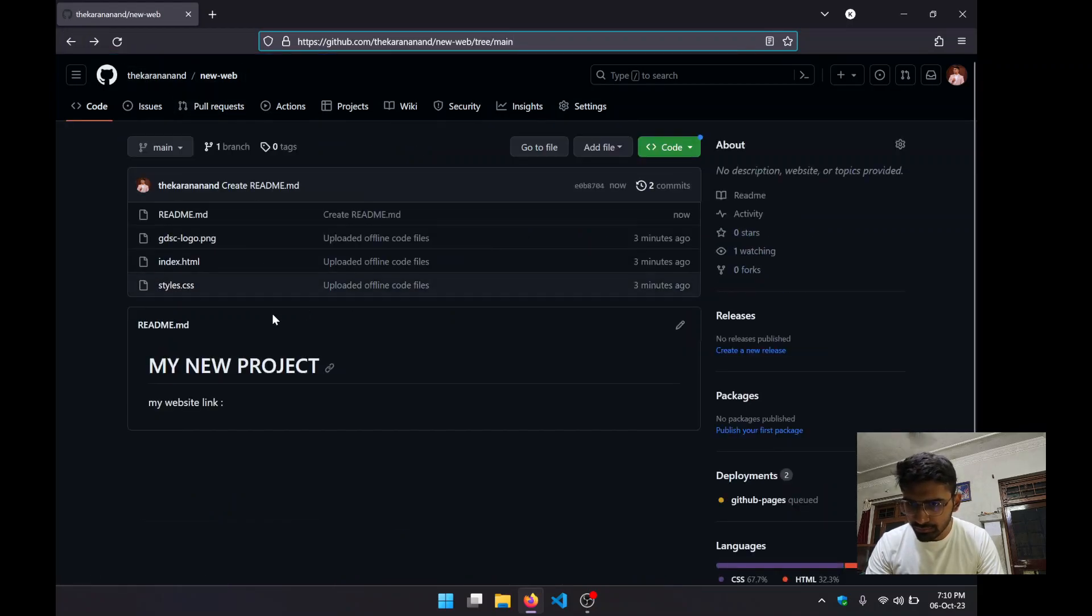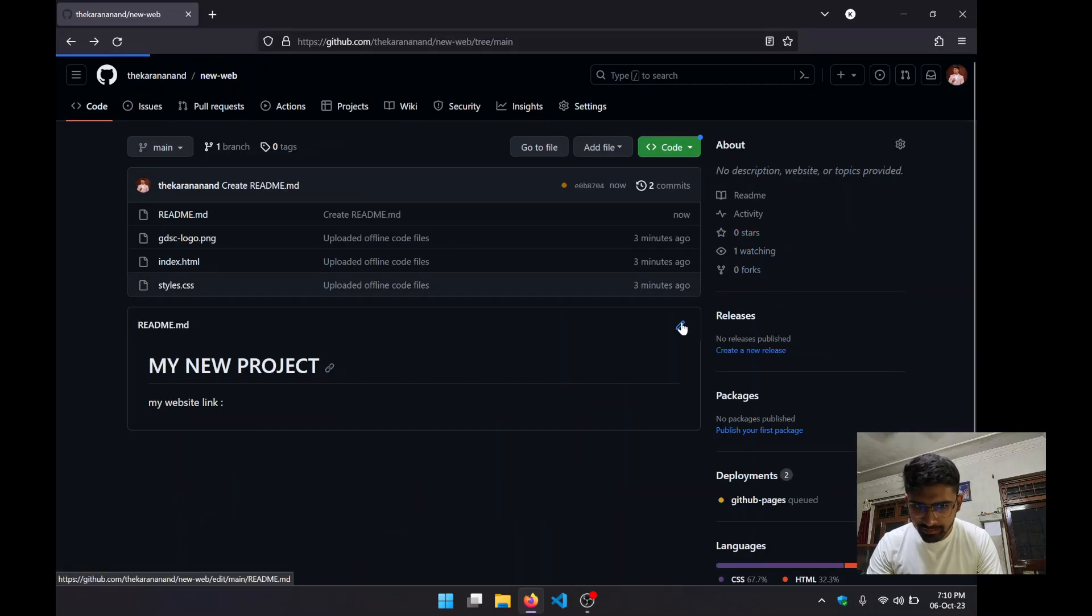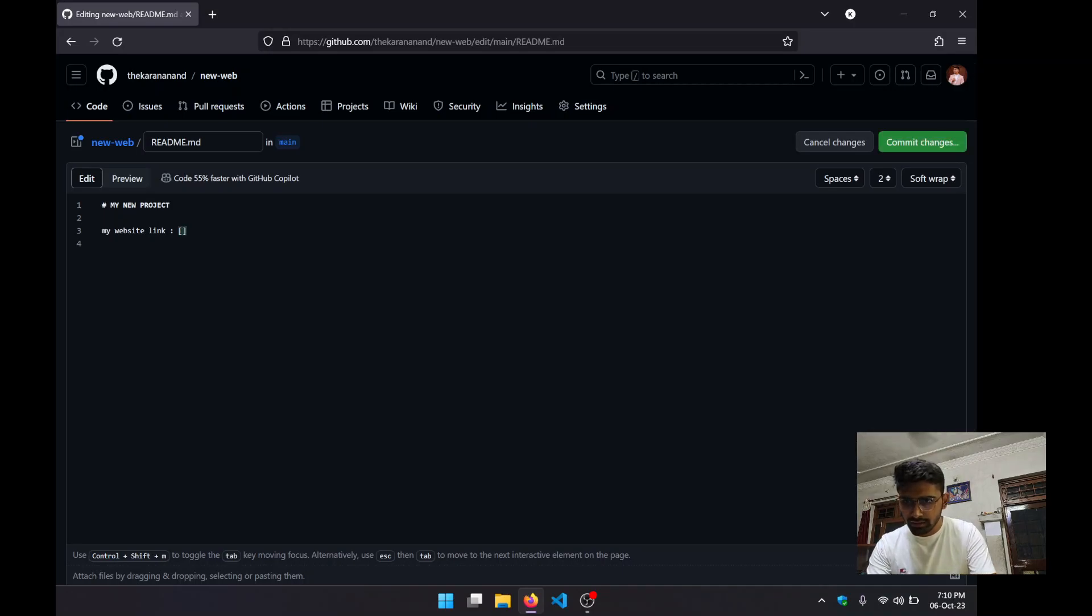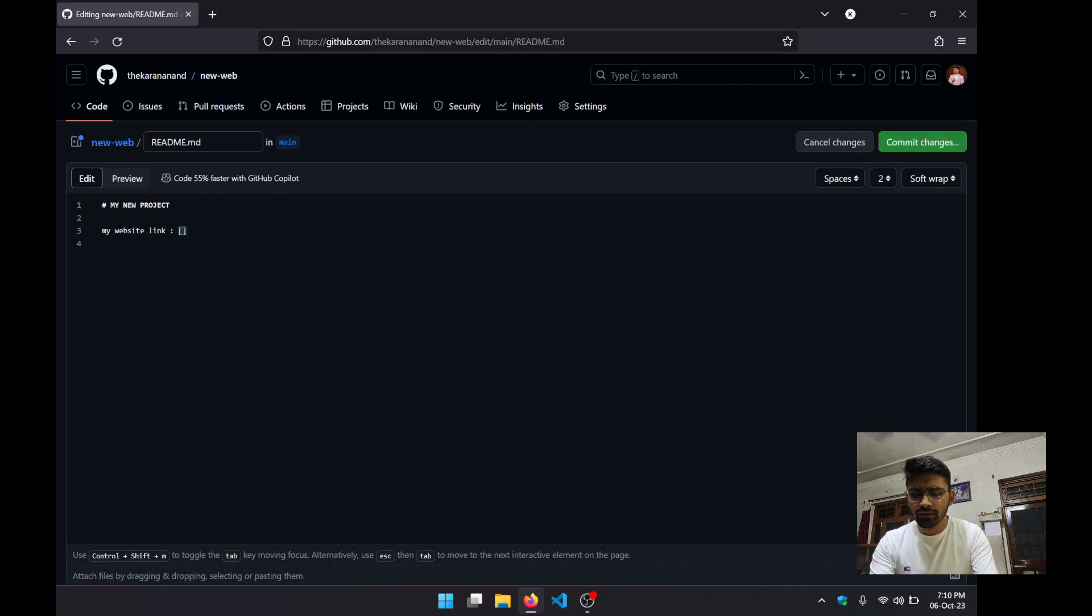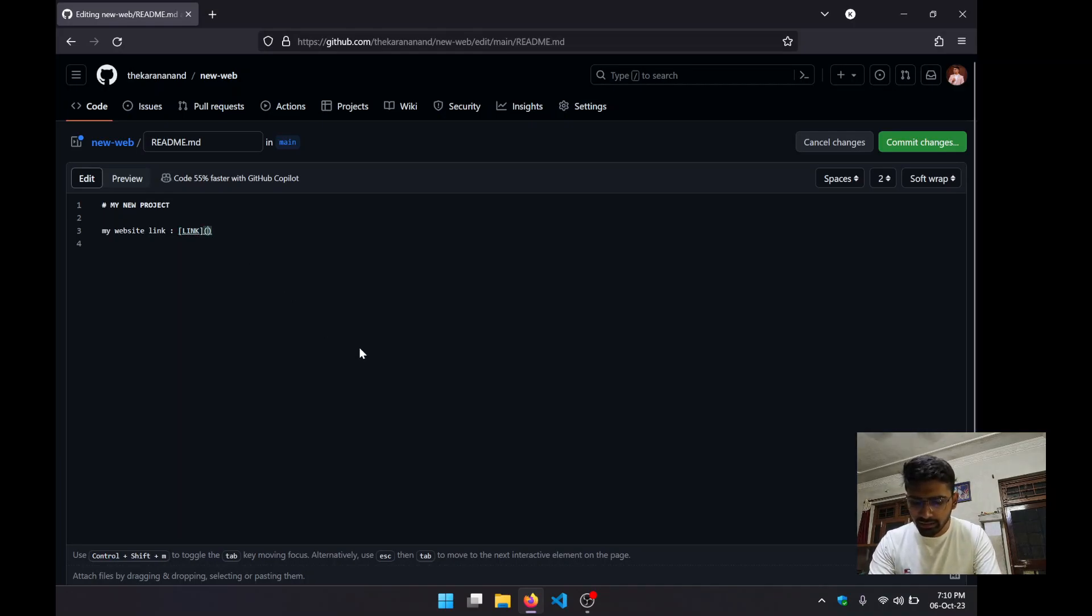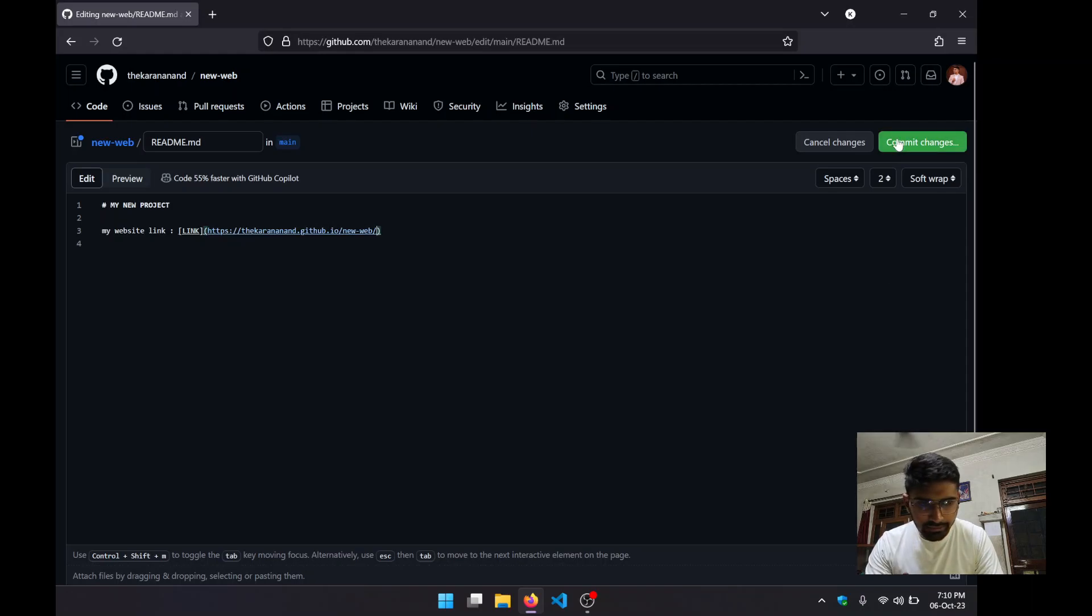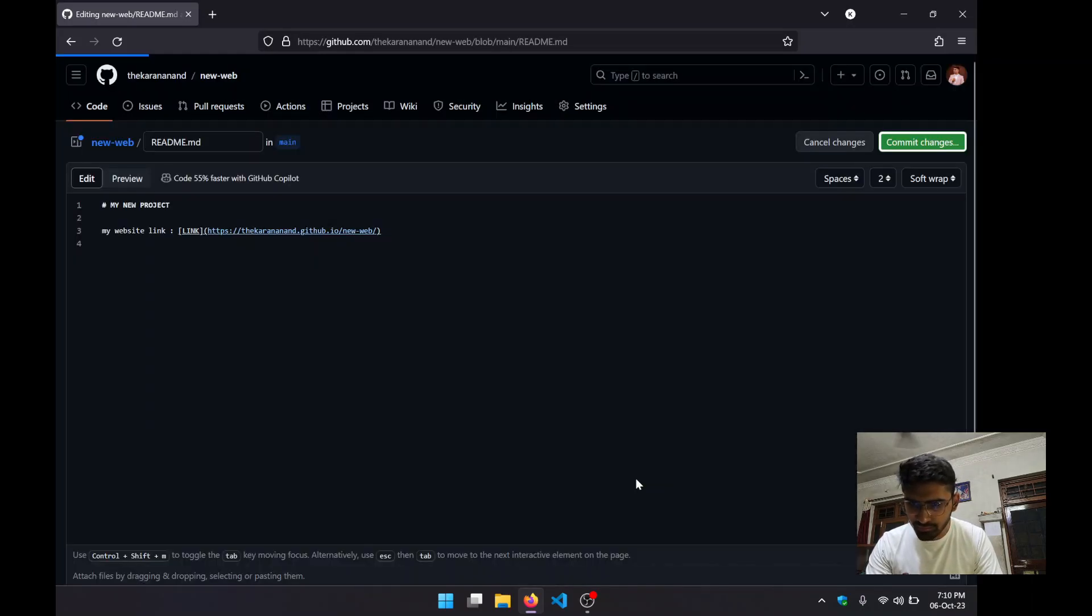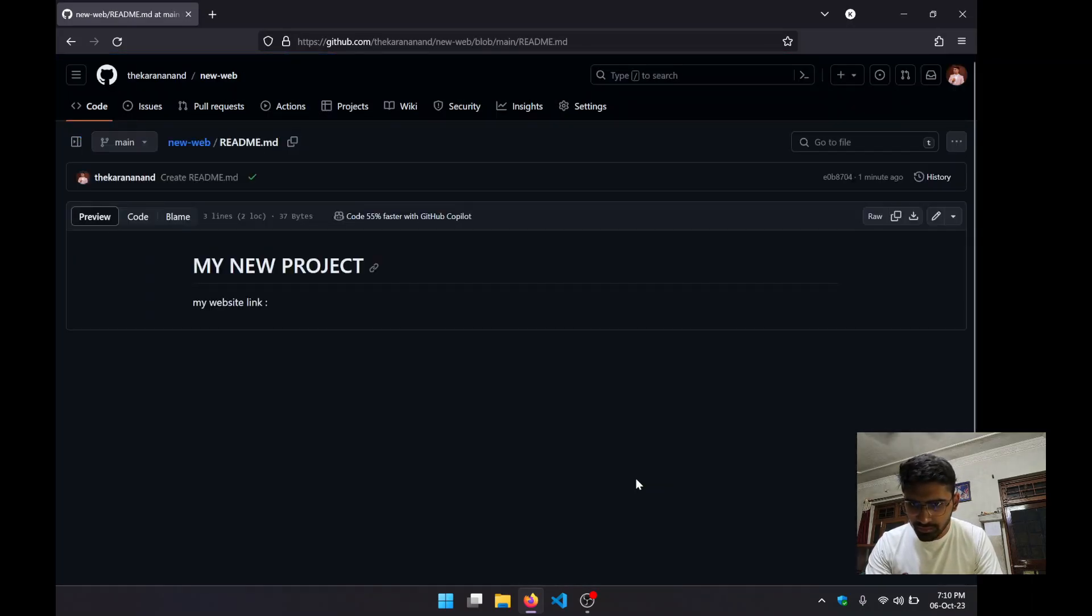We can copy its URL and go back here and again edit this. We can add this link by using a square bracket for the text to show, that is "link," and we can add the link in the parenthesis like this. Then we can commit the changes.